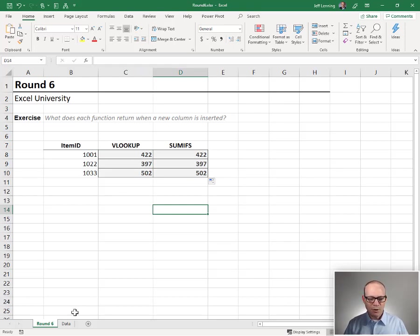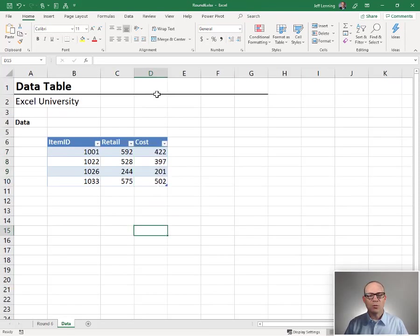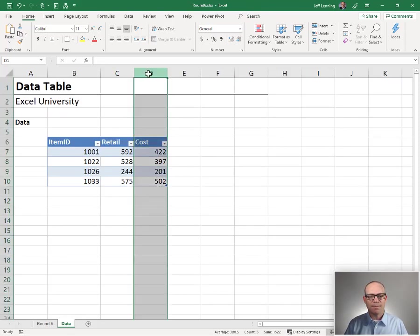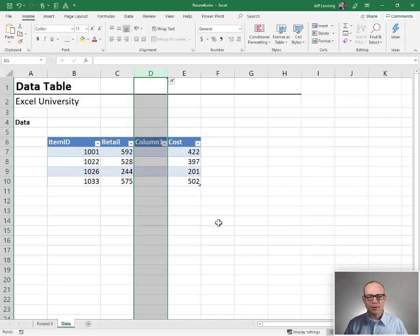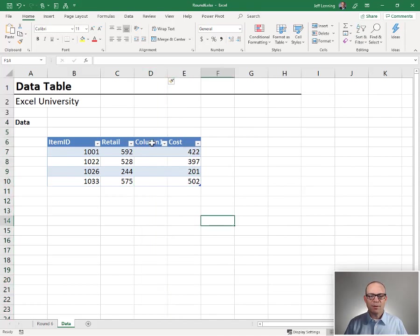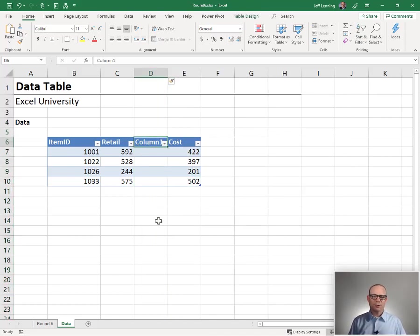So now for the moment of truth. We want to know what happens if we insert a new worksheet column. Let me go ahead and insert and now maybe we have room to add the price value or whatnot.